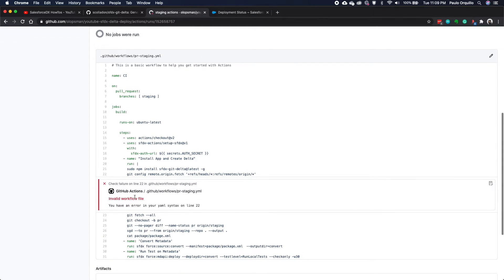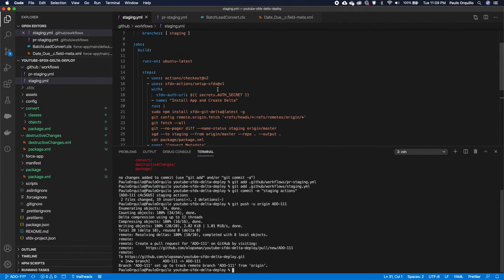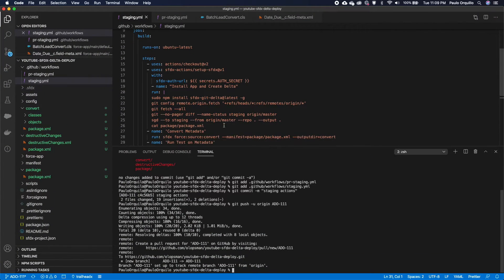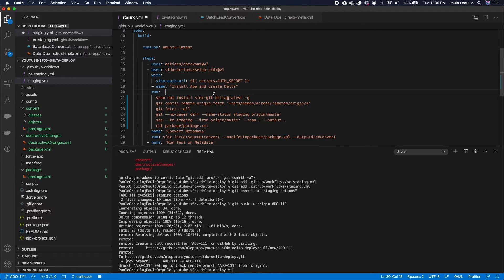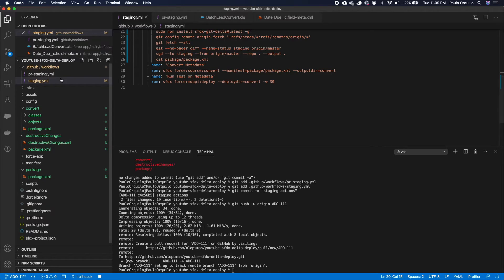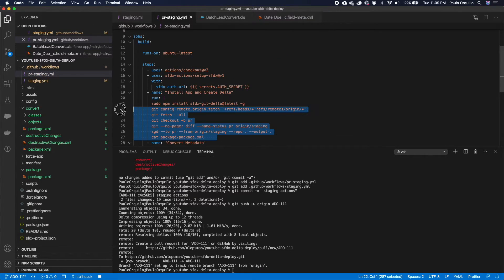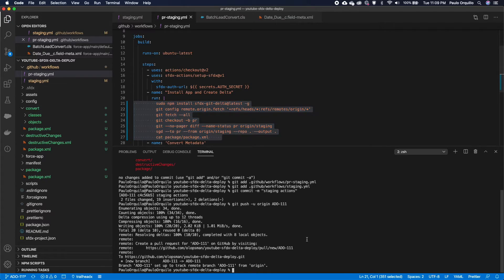Invalid workflow file — it's a YAML indentation issue, since YAML is very particular about spacing. I need to put a space in there, fix it in both workflow files, and push again.